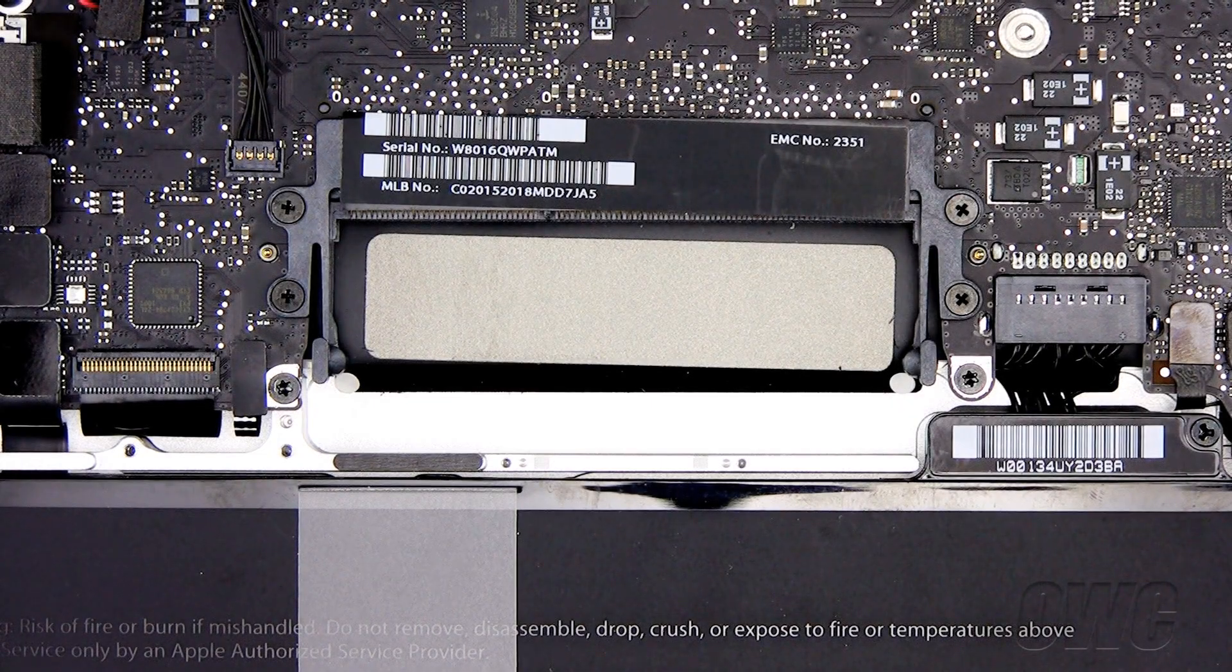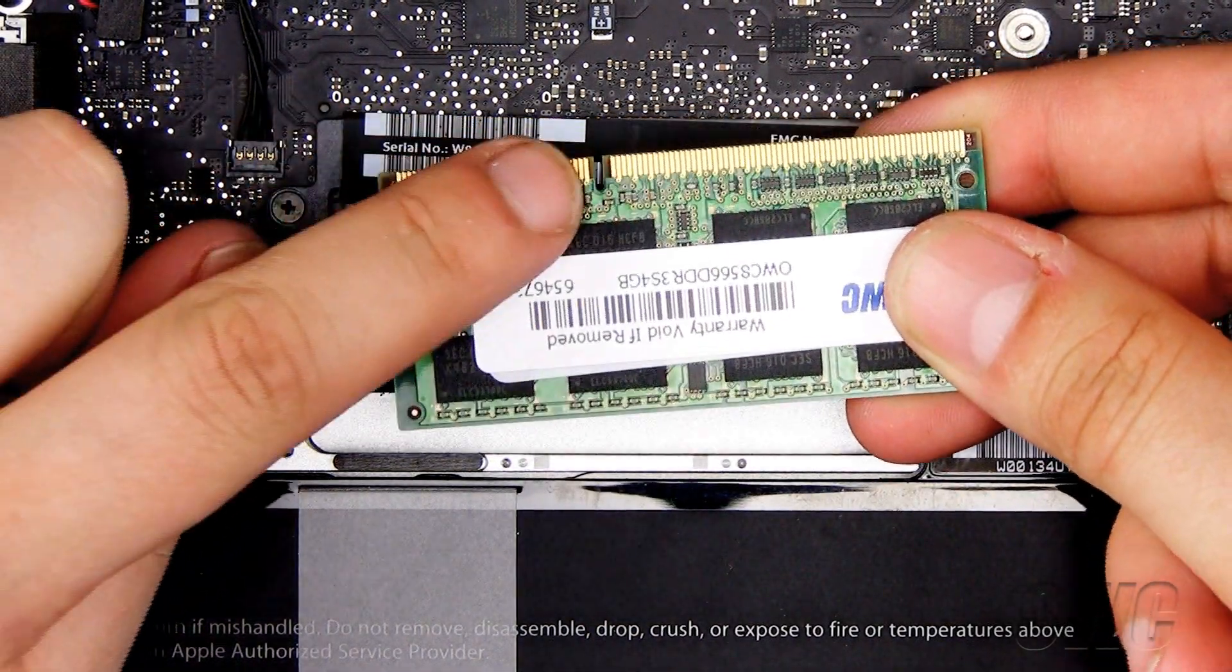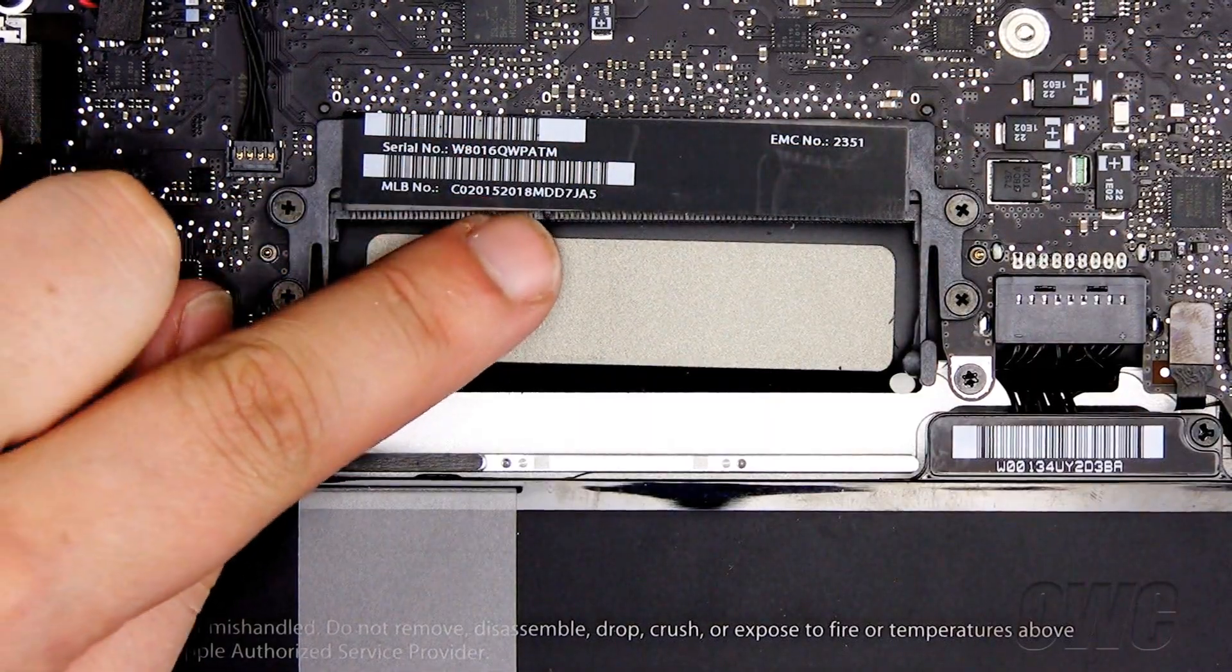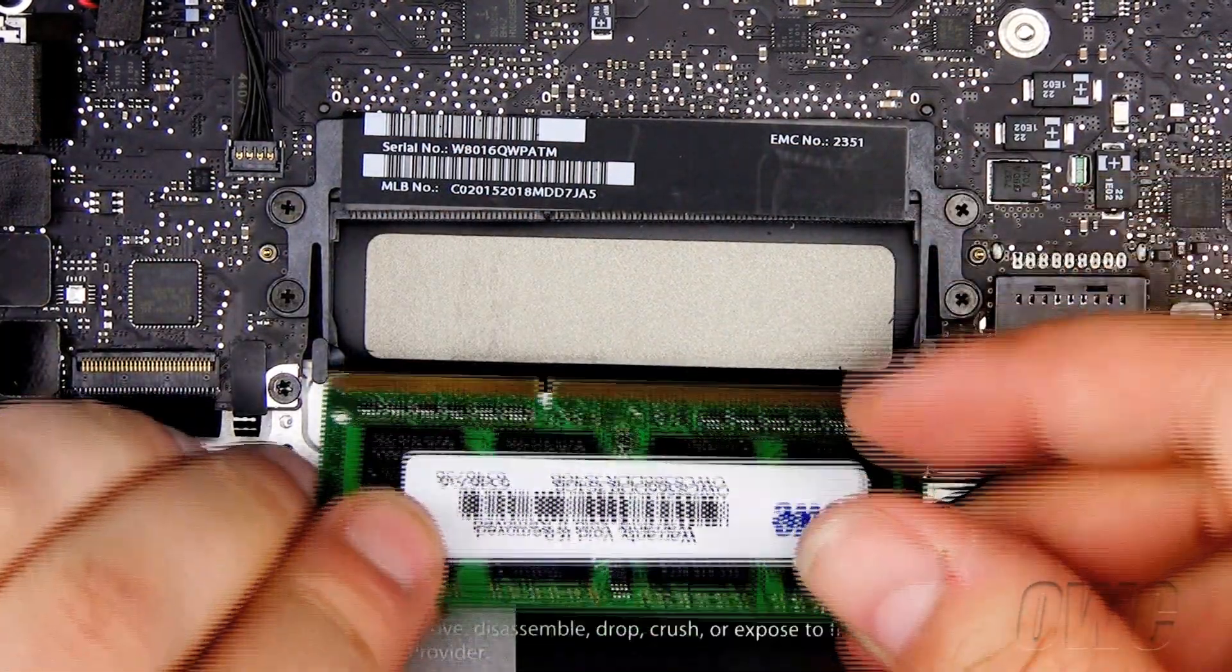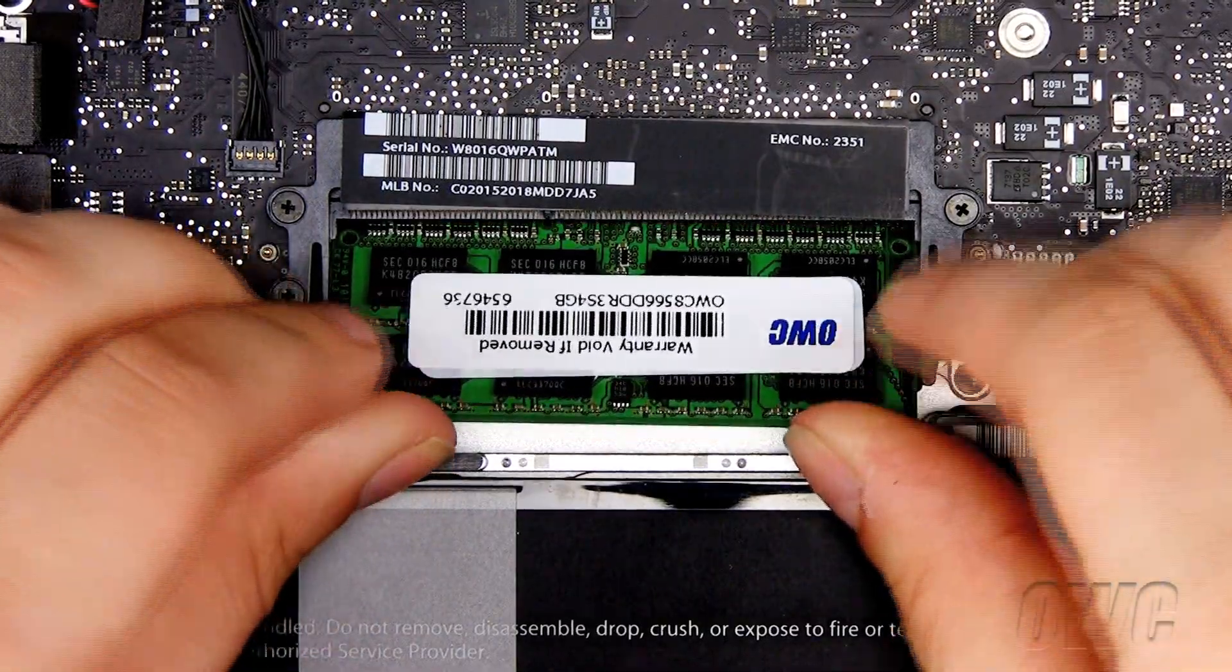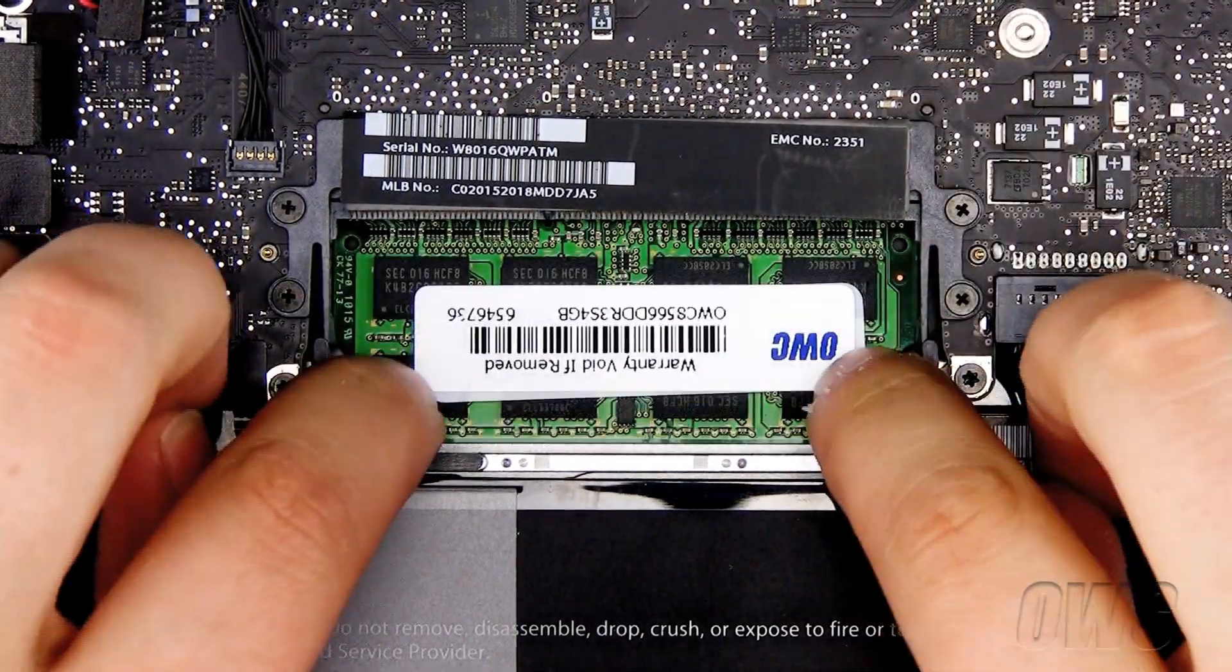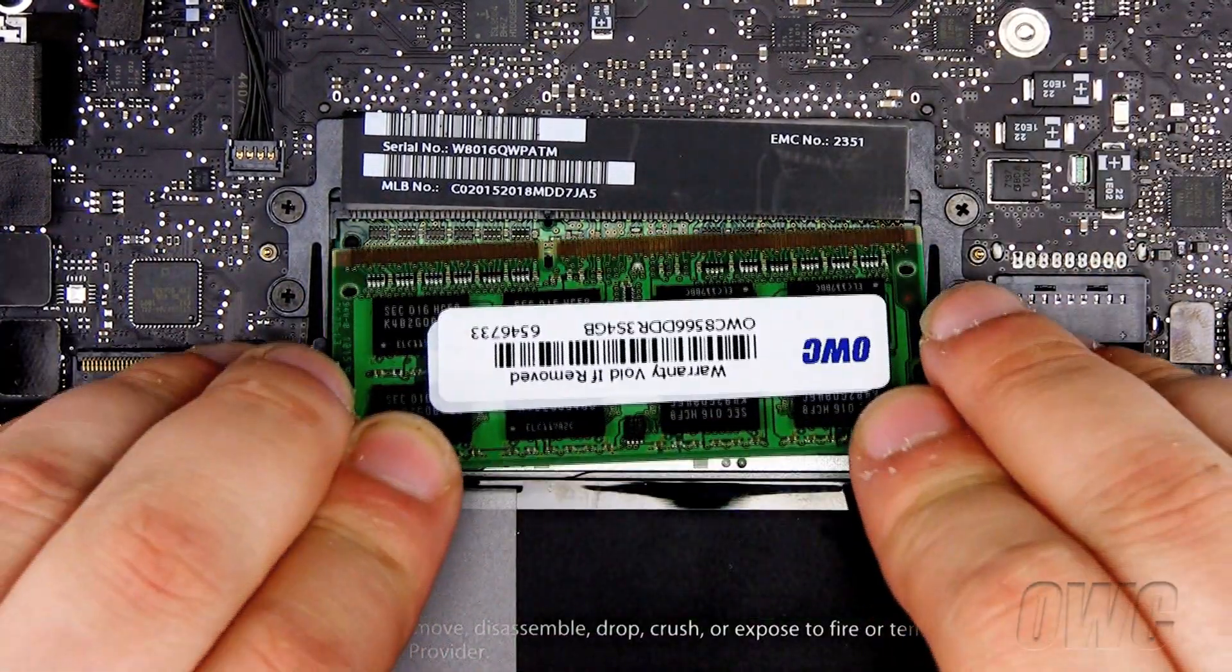To install the new memory, line up the notch in the memory module with the tab in the memory slot. Slide the memory into the slot and push downward until the memory tabs lock in place. Repeat for the second memory module.